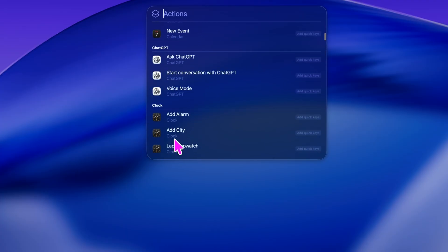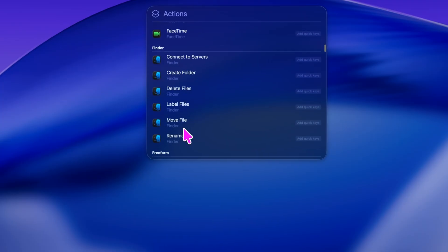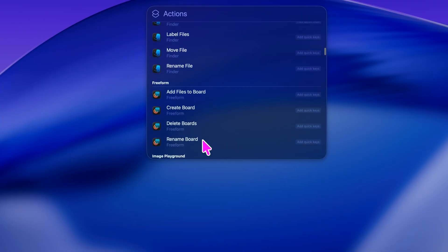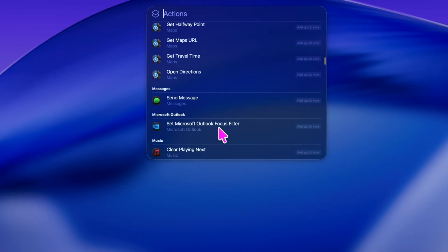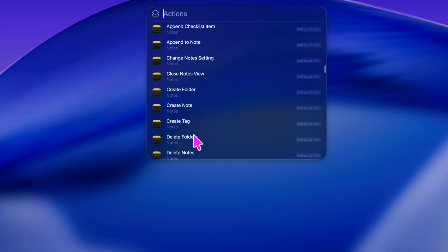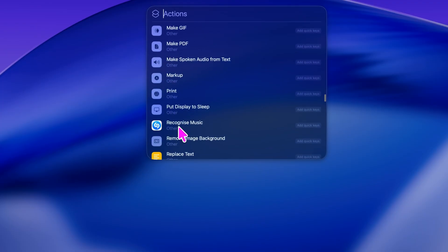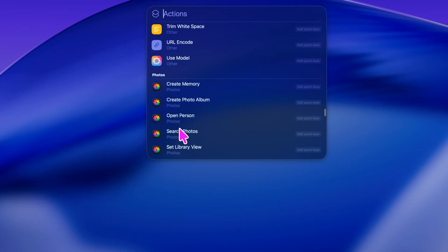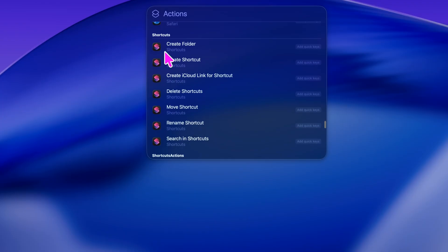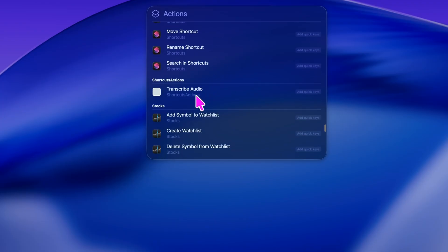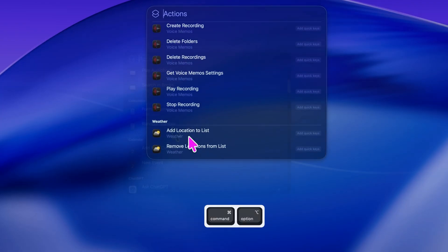You can perform quick tasks directly from spotlight like playing music, sending a message, writing an email, creating a note, opening calculator, checking calendar, launching maps, or even asking chat GPT a question without ever opening an app.